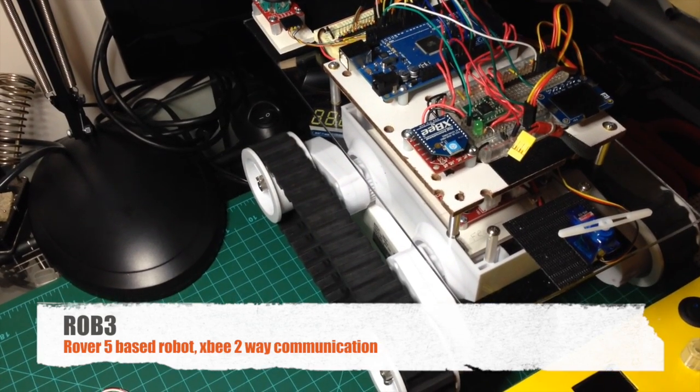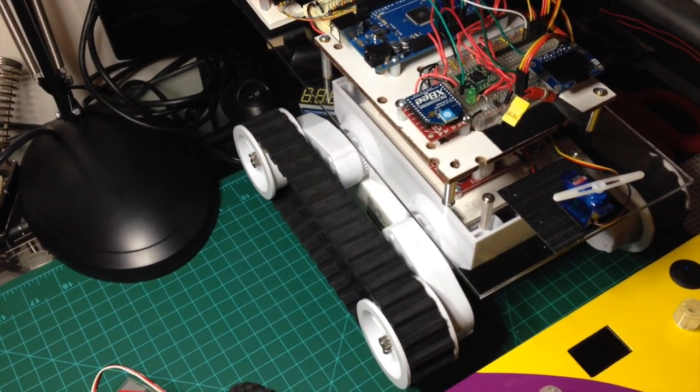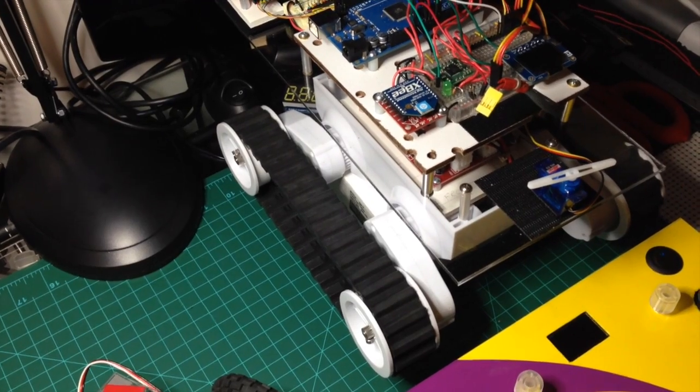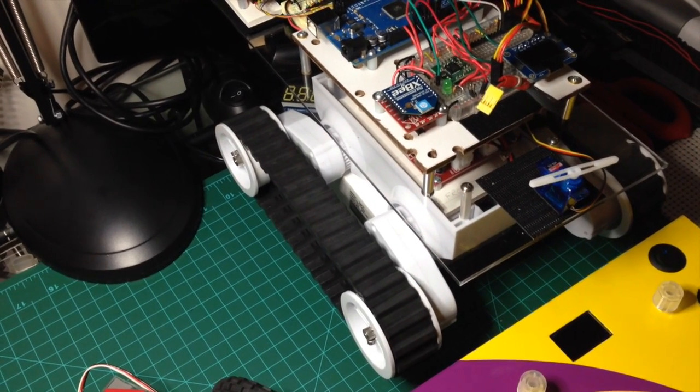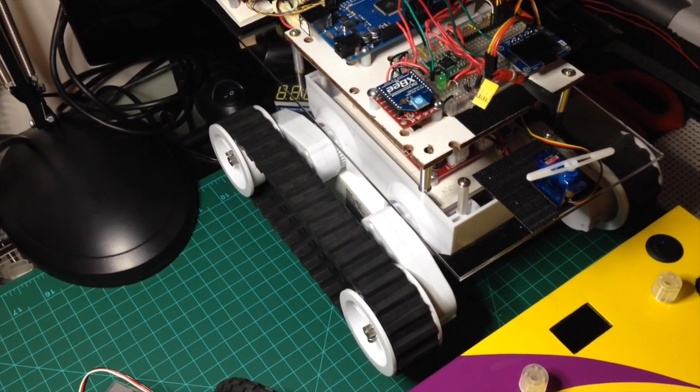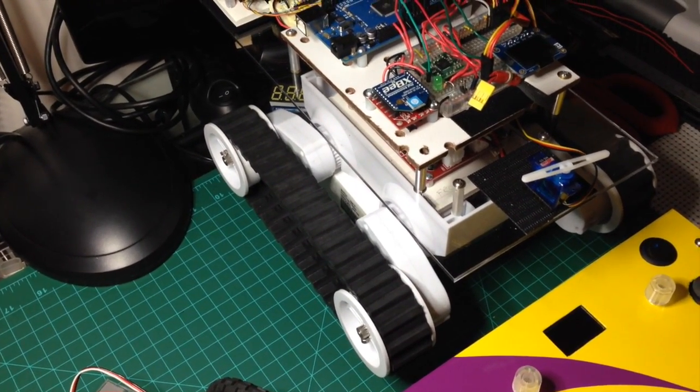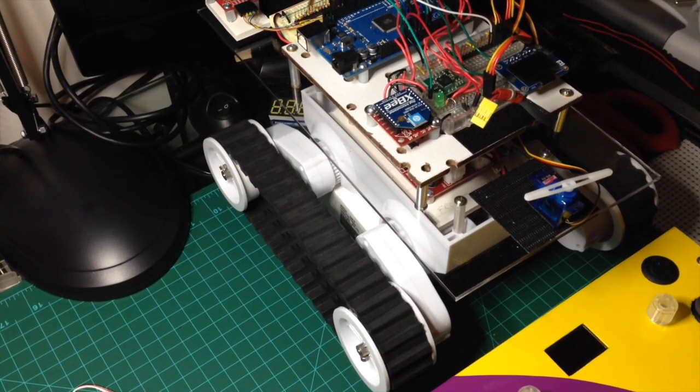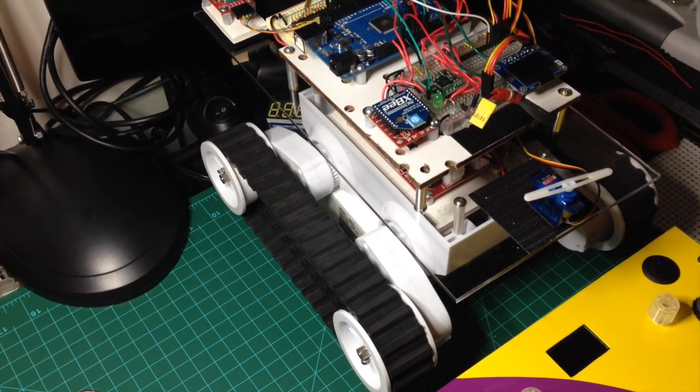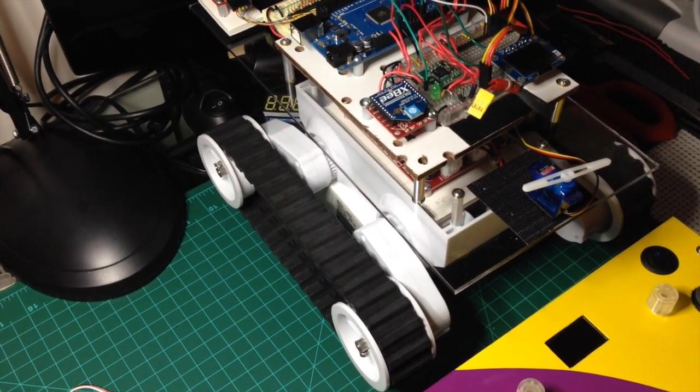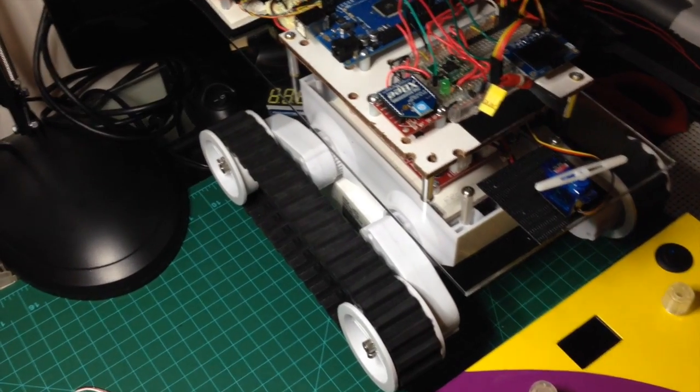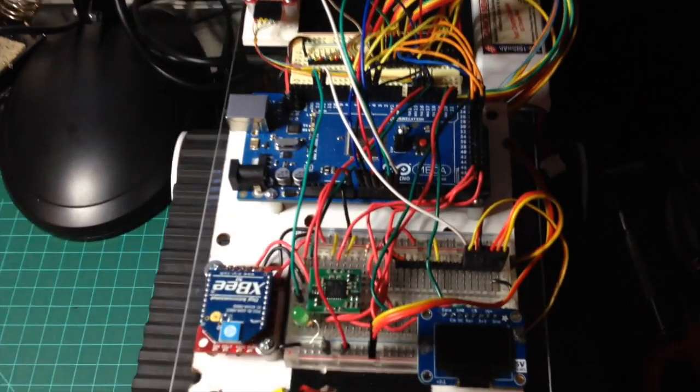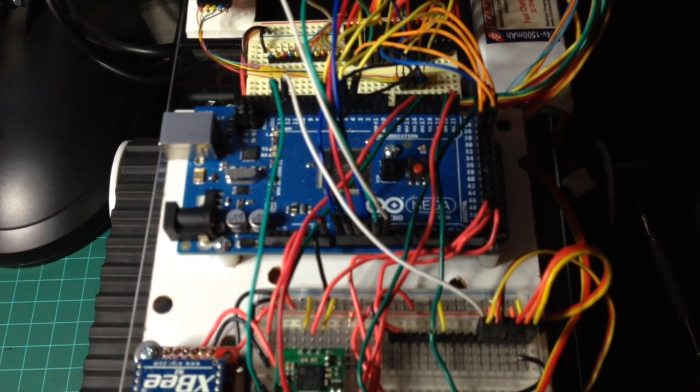So this is Rob 3. He's a Rover 5 base with a four-channel motor controller which has four encoders, four motors, and can monitor the current drain on each motor, controlling it with the Arduino Mega.